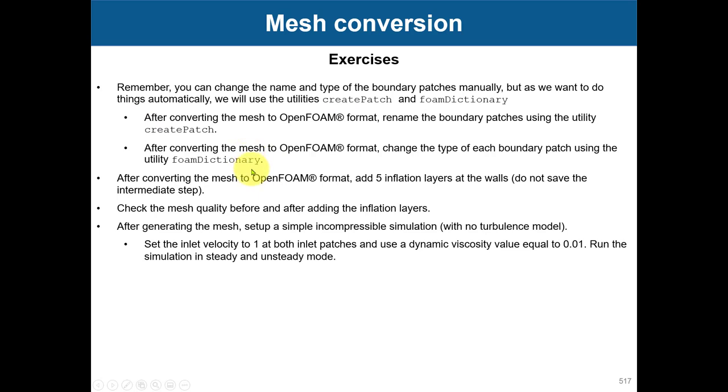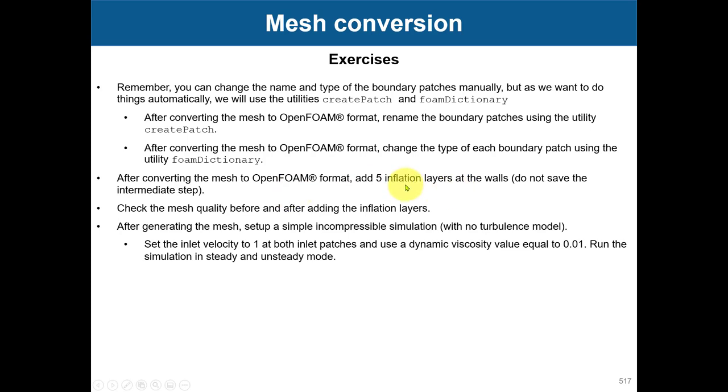An optional exercise is to convert the mesh and add inflation layers. There's no problem—honestly, I don't see any reason why not to do it. It doesn't matter the format of the mesh; it can be hex, tetra, or poly.